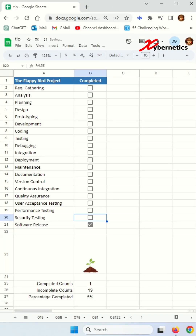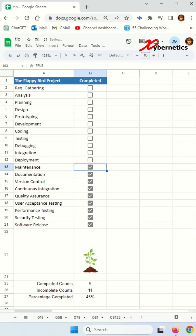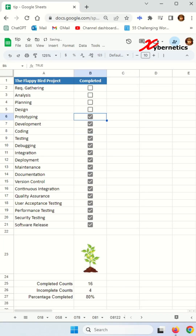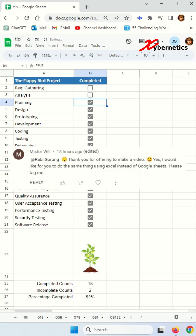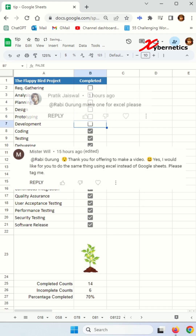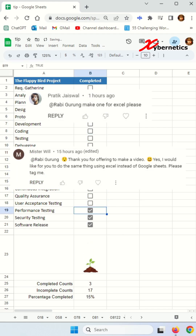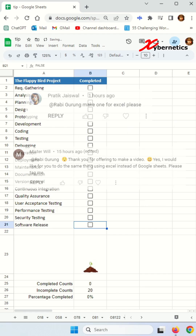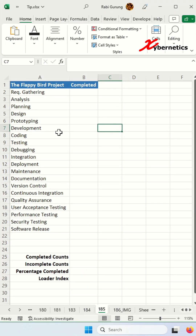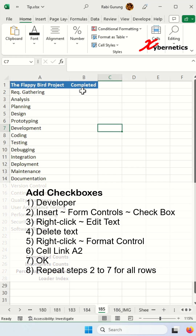I recently posted a video on how you can make an animated habit tracker using Google Sheets, but a few of my subscribers were requesting if I can do the same thing in Microsoft Excel, so I just had to try. This is how you can do it.